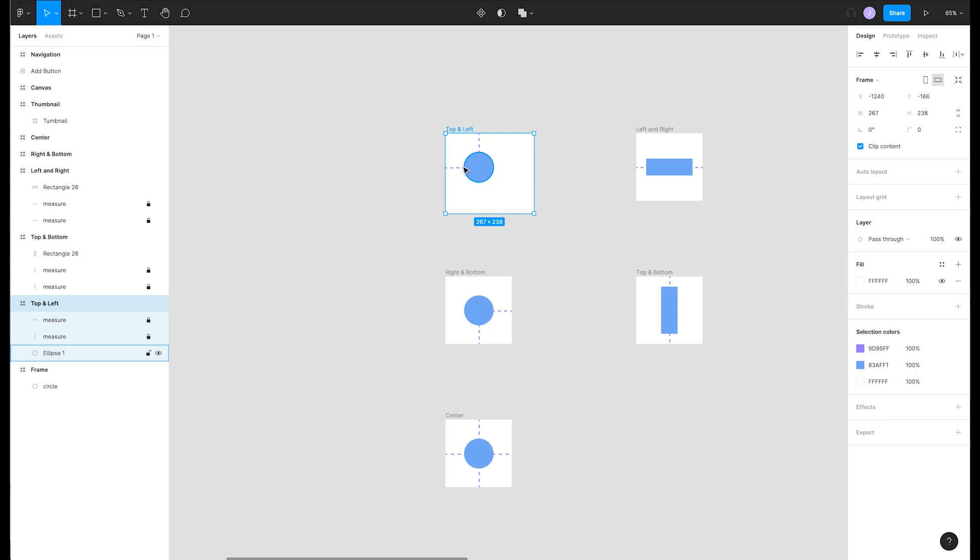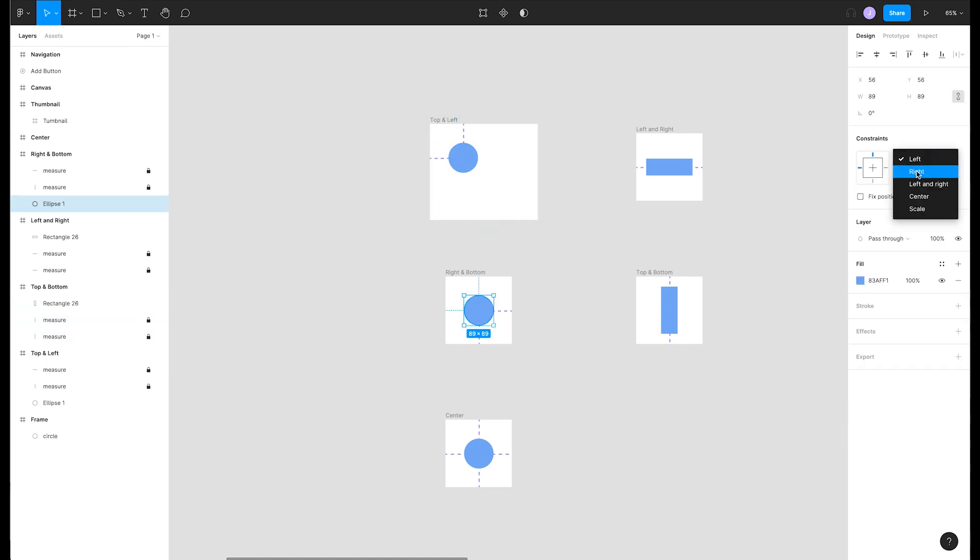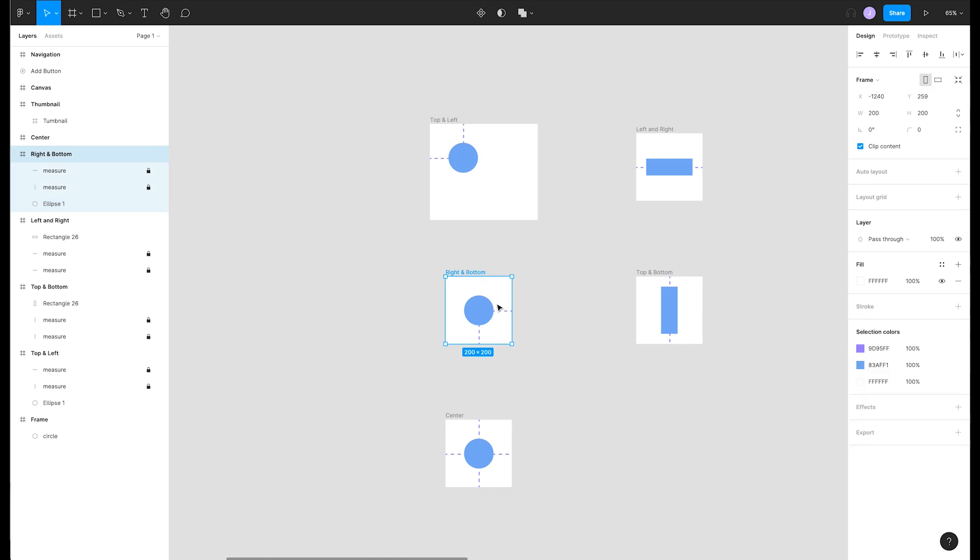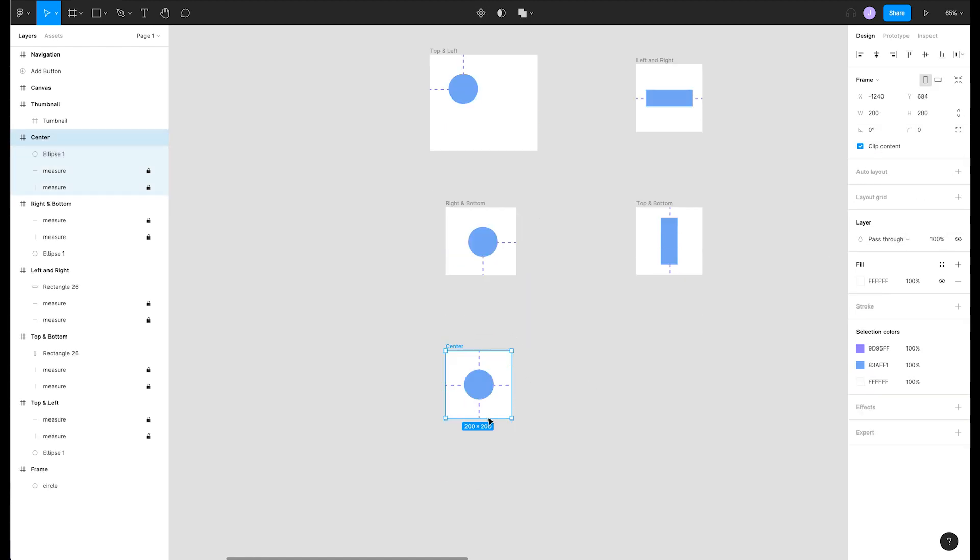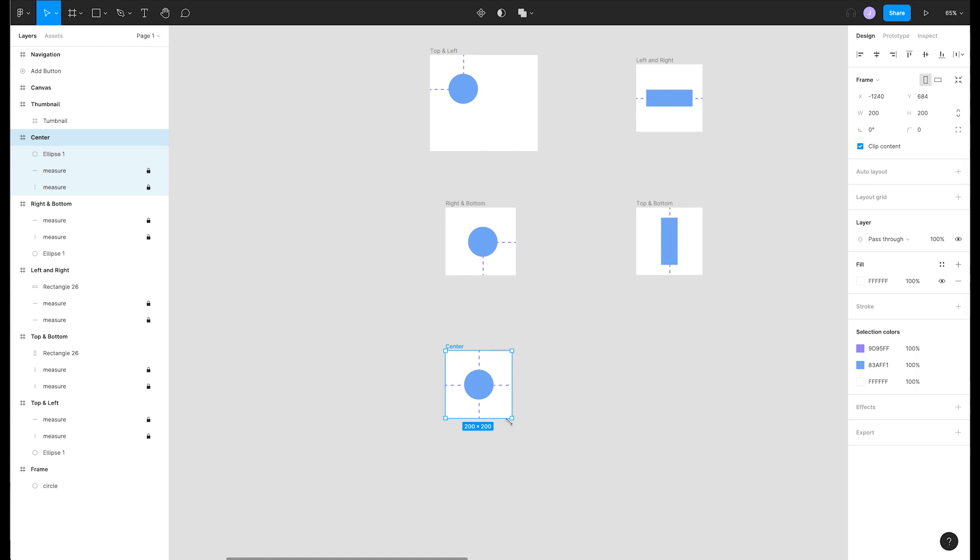Let's go over all the other options in our menu. We can change this to right bottom, which makes the circle stick to the bottom right of the frame. Another option is center center, which keeps the circle smack in the center as we resize our frame.